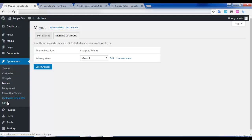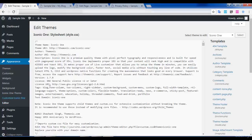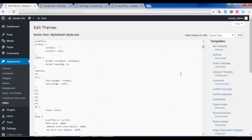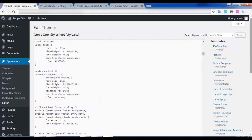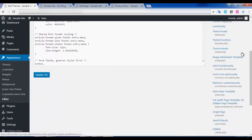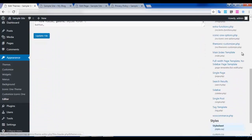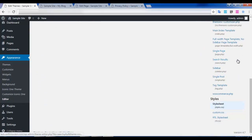The Editor is a portion where the coding is present. If you want to make any changes to your page or change the design, you can edit the code right here in the Editor portion.